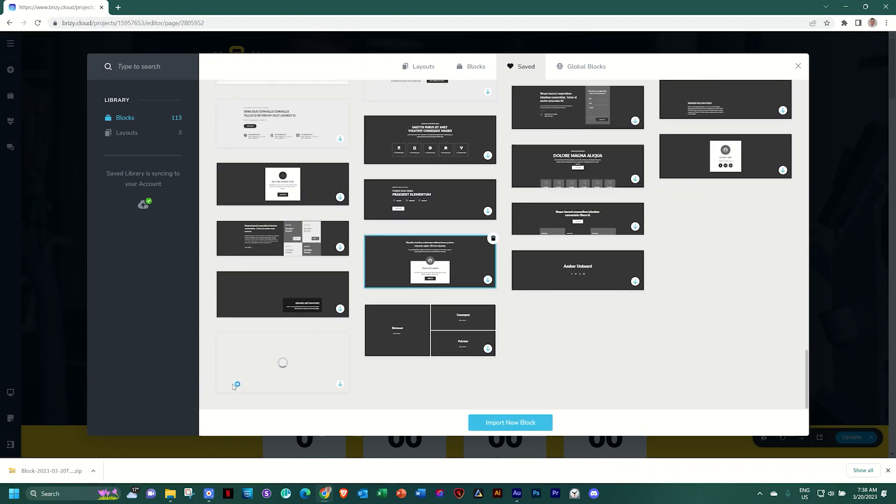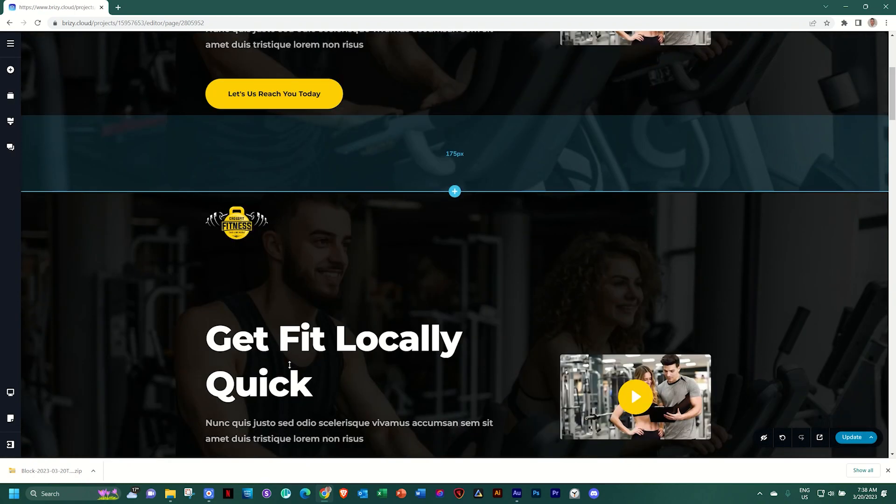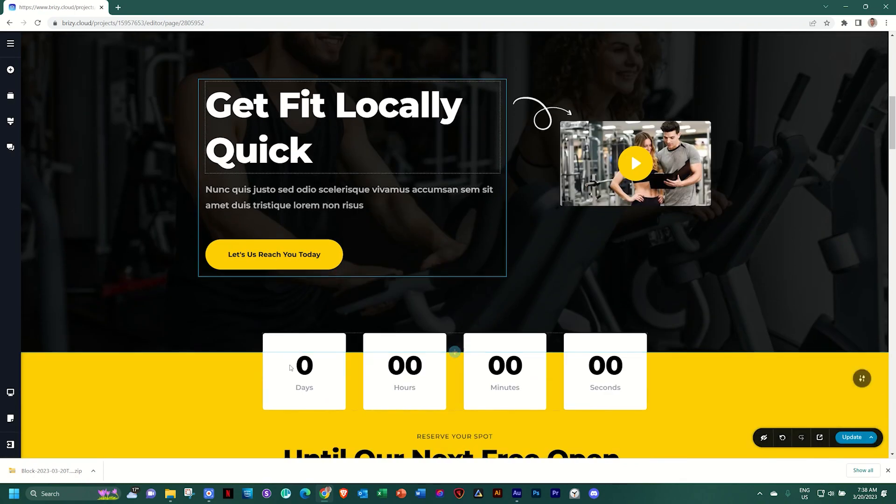And now I scroll down. It's downloaded. If I click on it, it's going to place a perfect copy of it.